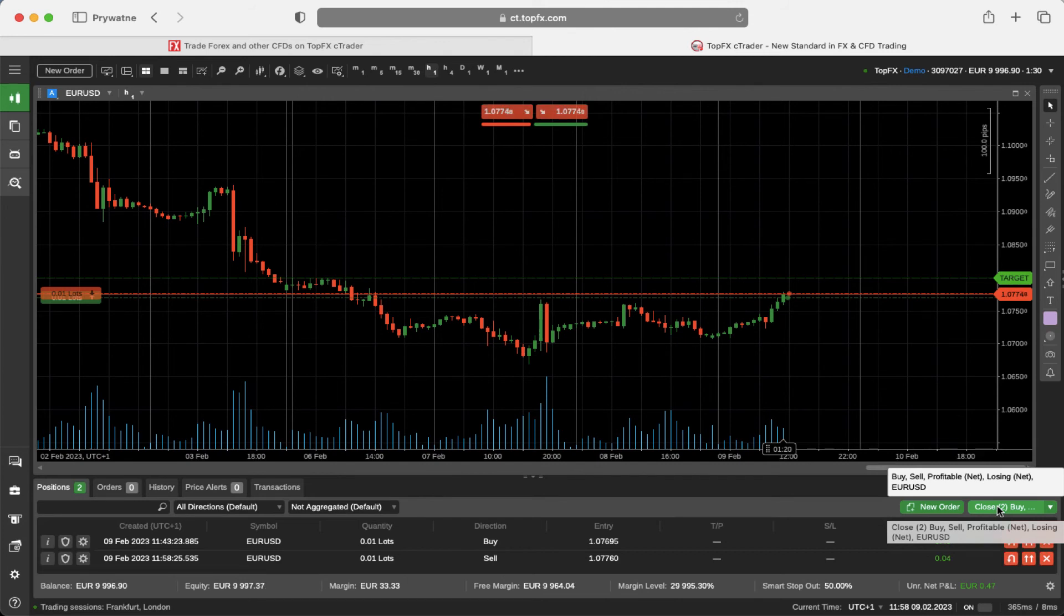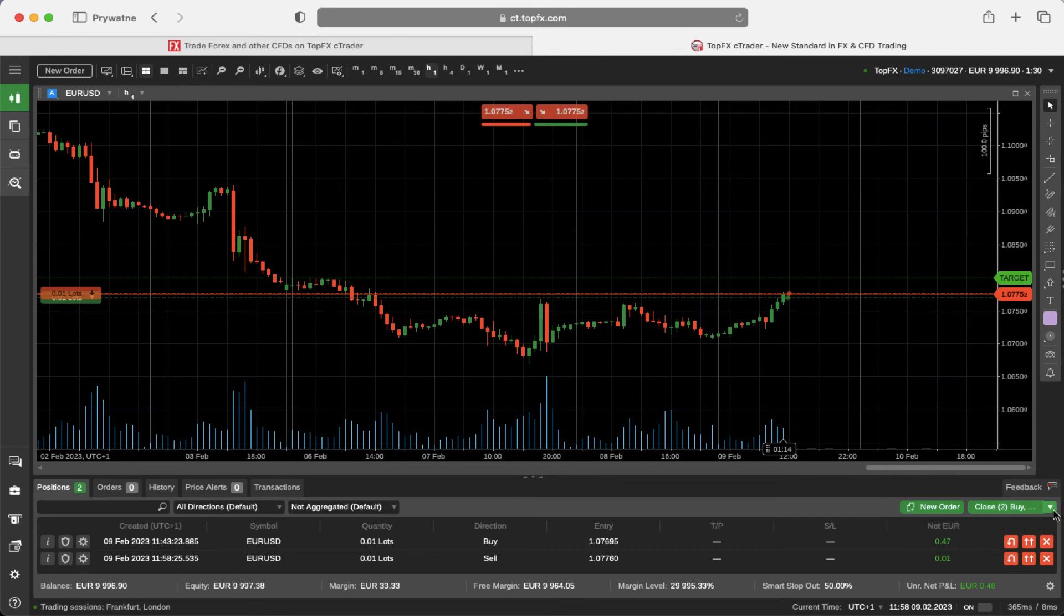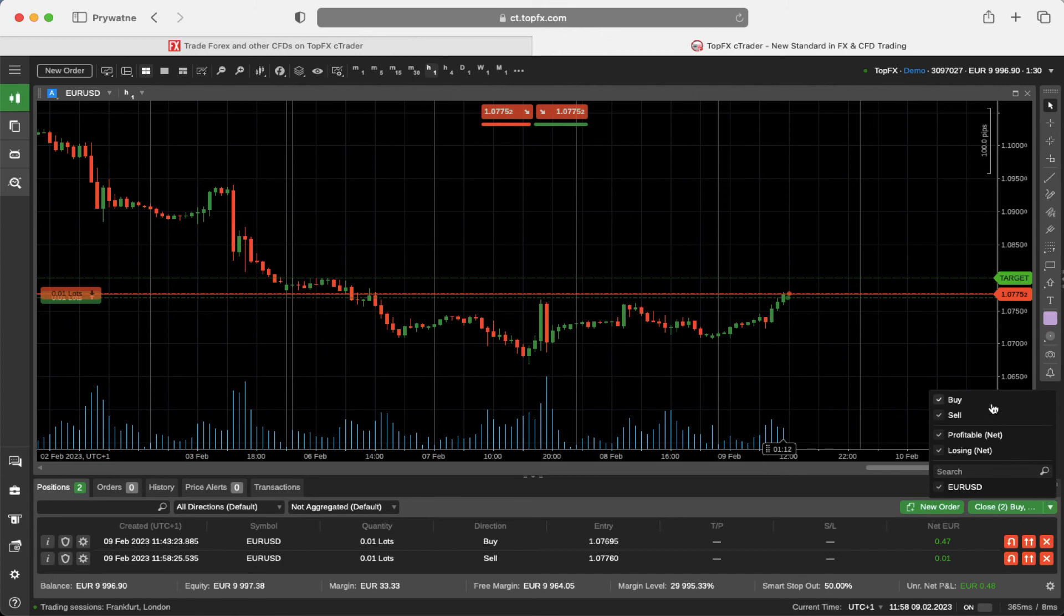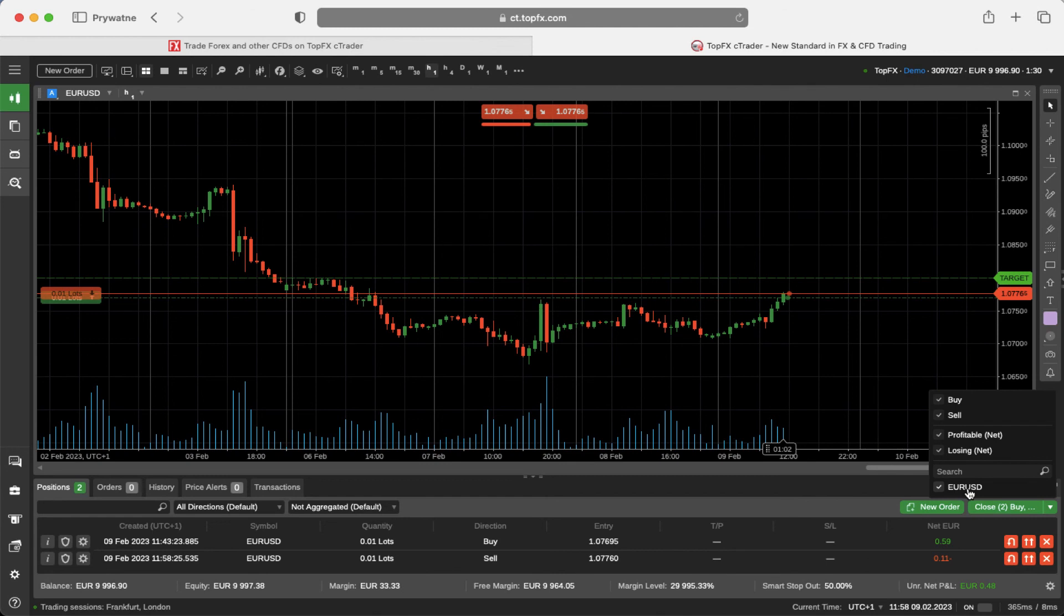However, if you prefer to choose which kind of position you can close, click here on the arrow and you can choose to close only buy positions, sell positions, profitable positions, or losing positions on the selected market.